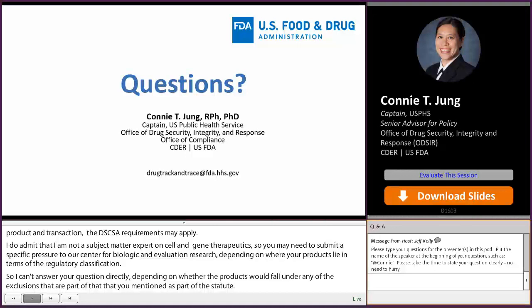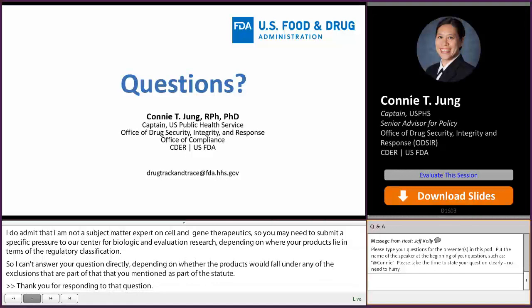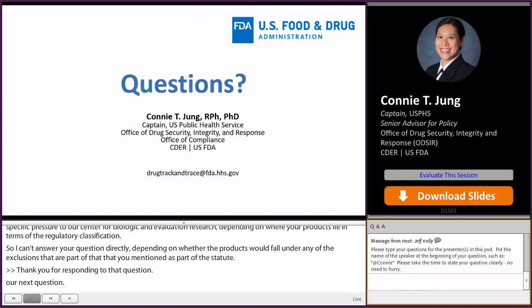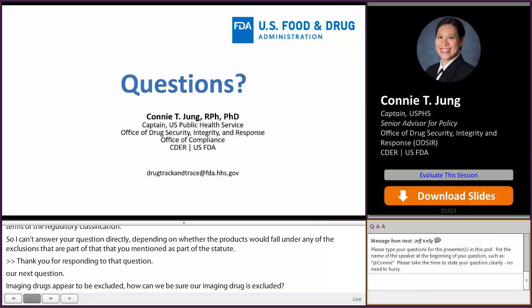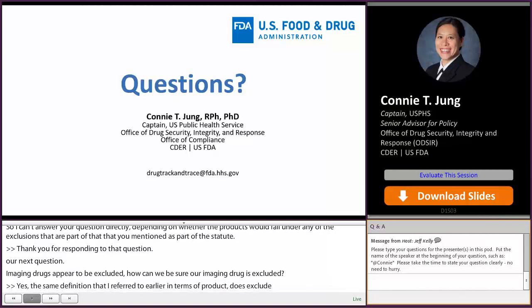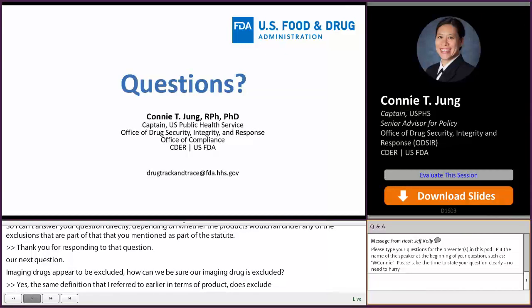Imaging drugs appear to be excluded — how can we be sure our imaging drug is excluded? Yes, the definition of product does exclude radioactive drugs, biologics, and imaging drugs. Those products are excluded from these requirements. If you're not sure, you can always submit a question to the agency to confirm your assessment of your product.